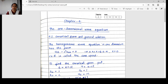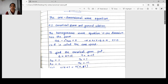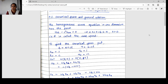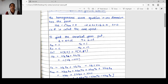We know that the wave equation is of hyperbolic type, where B² minus AC is greater than 0. So the wave equation is a hyperbolic PDE. Now we will see the canonical form and its general solution. The wave equation is one of the very important equations which has got many applications. We will see the homogeneous wave equation in one dimension.